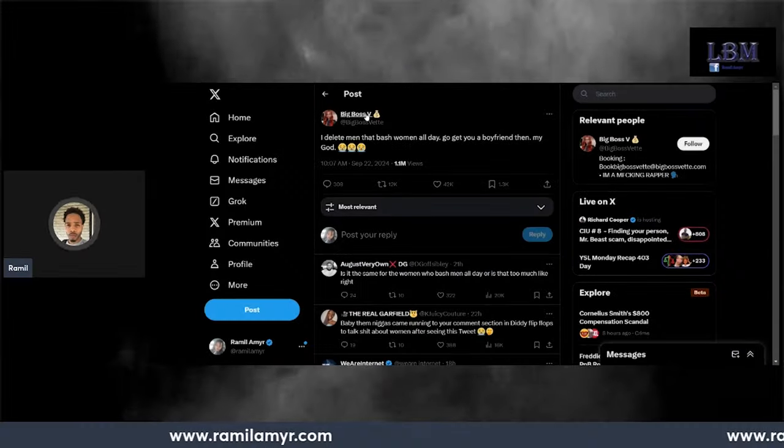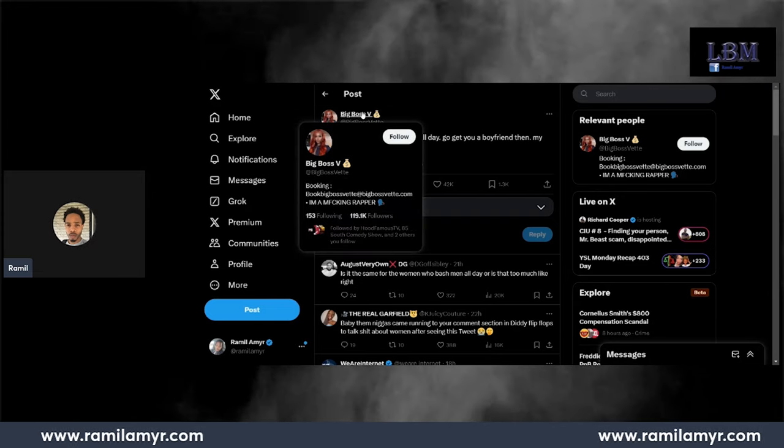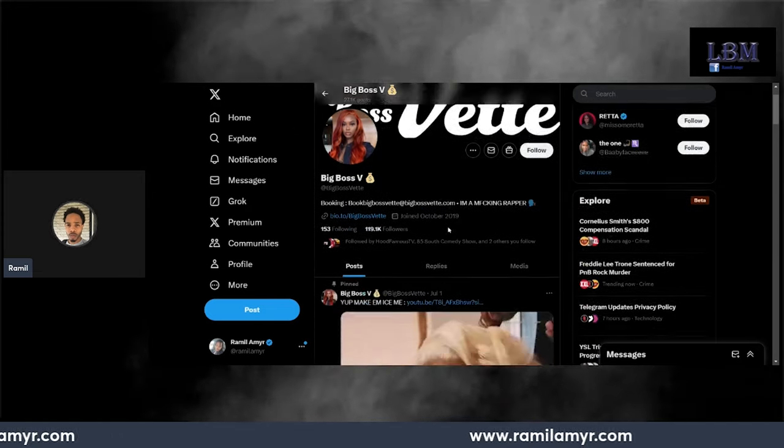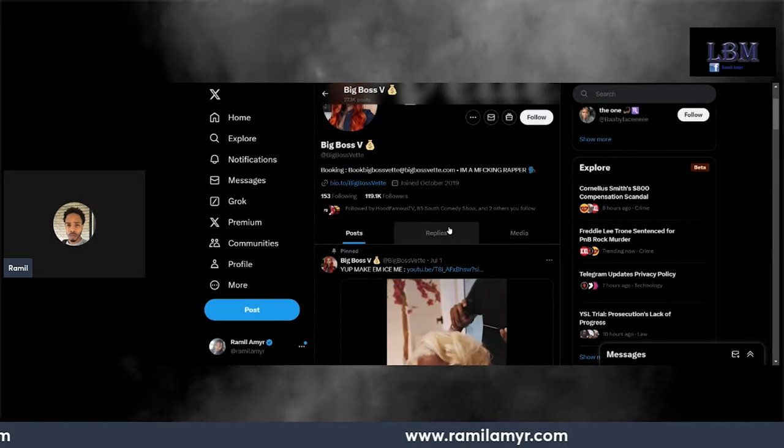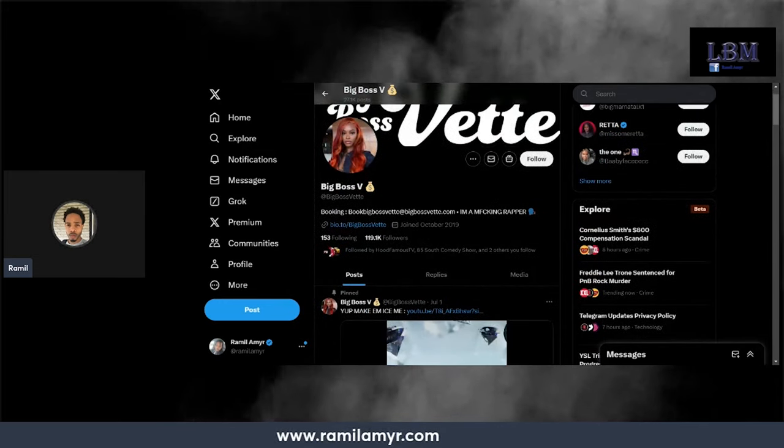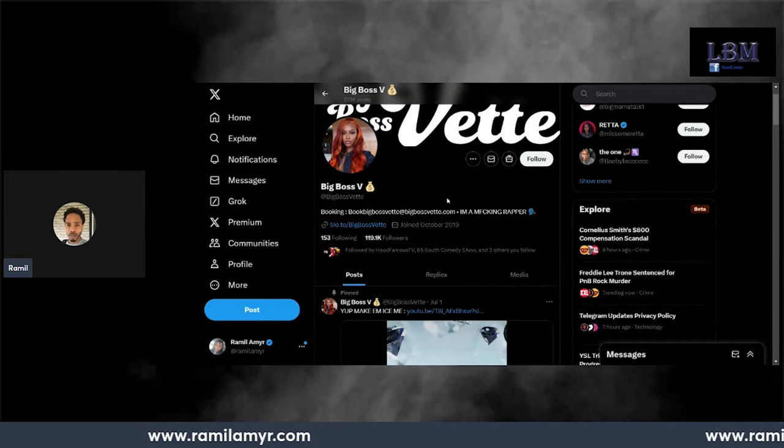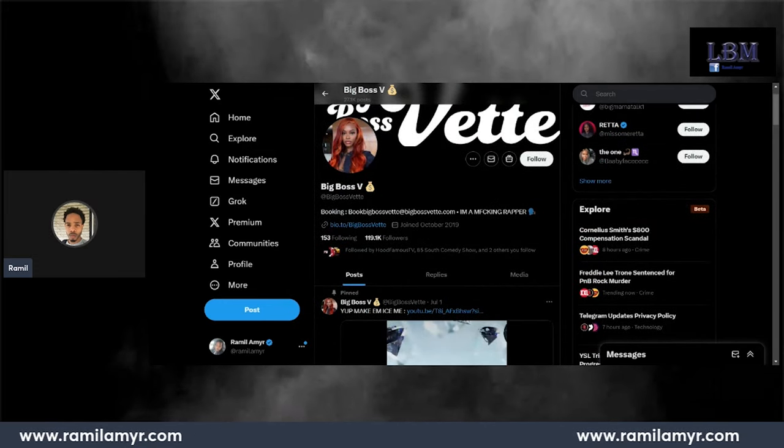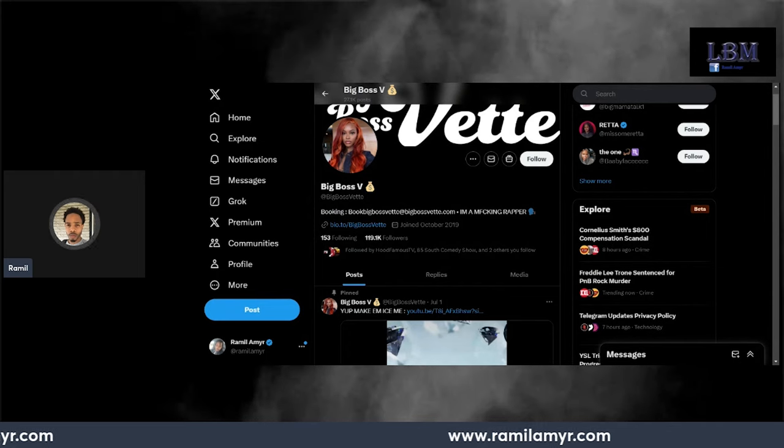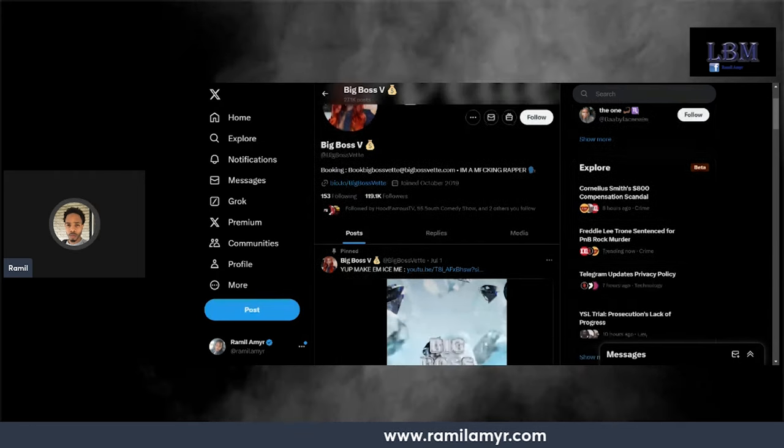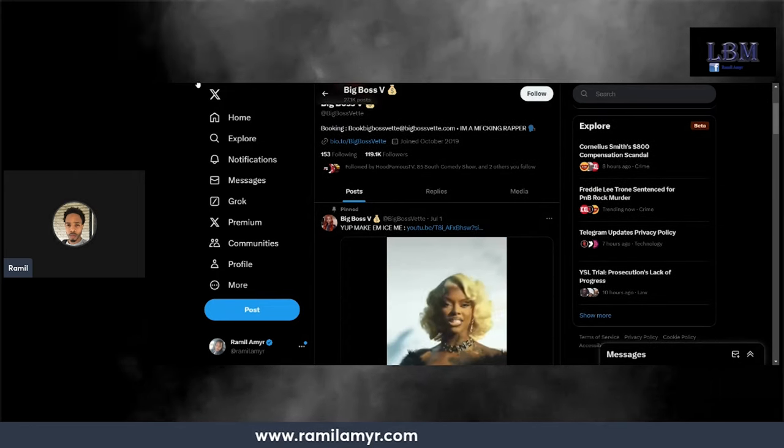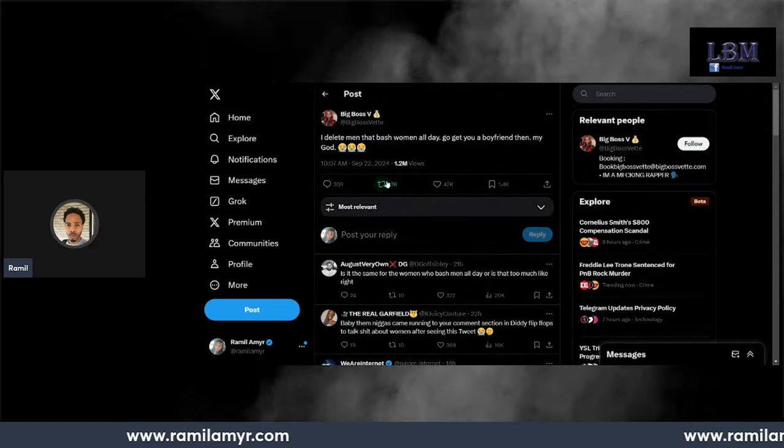This is a rapper named Big Boss Vet. She had this song, I forgot what it was called. She ain't like a huge female rapper, but she's well known. Now once again, I gotta prove something. She made this tweet yesterday.